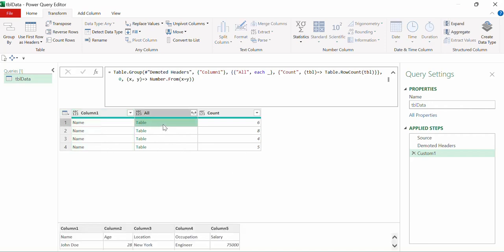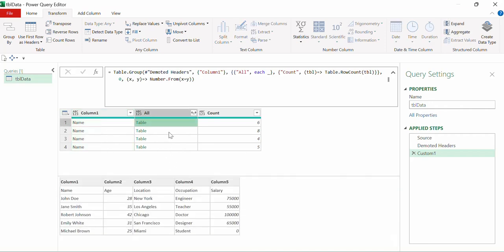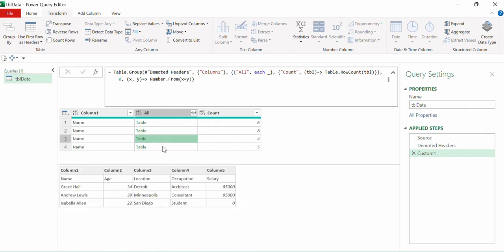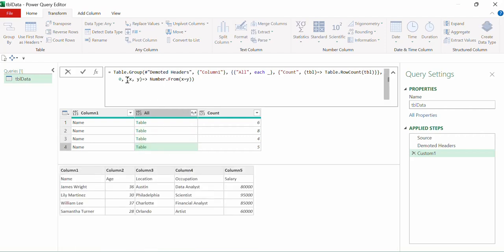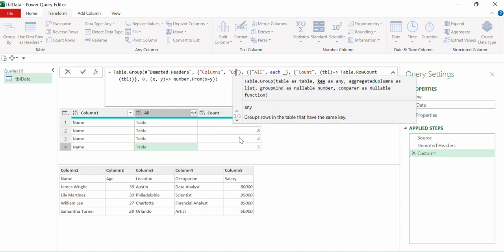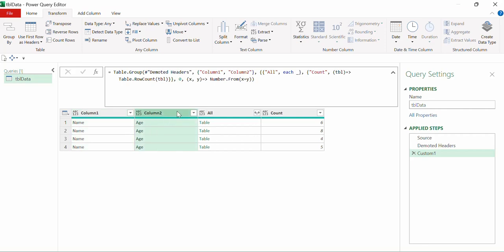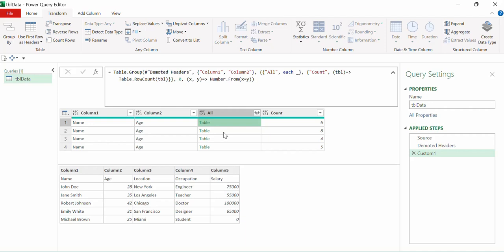Now our tables are grouped and we can see the first subtable, second subtable, third, and fourth subtable. Only this one small function part made this segregation possible. We could also add more keys — for example, column two — and the result remains correct. Writing just this small piece of code and getting this kind of result is very efficient.